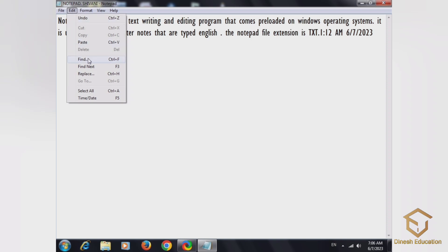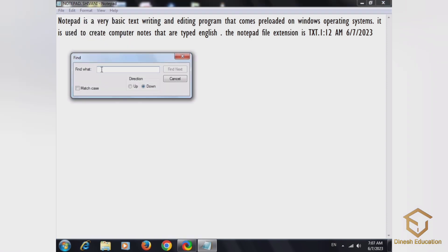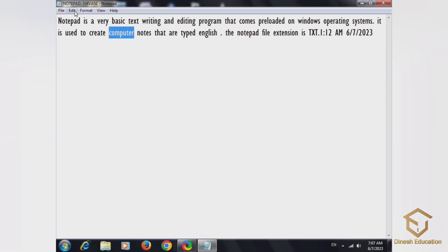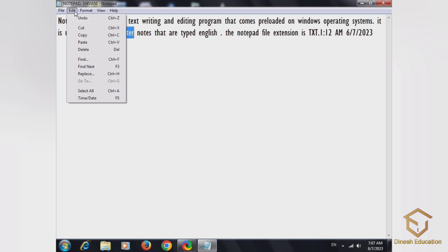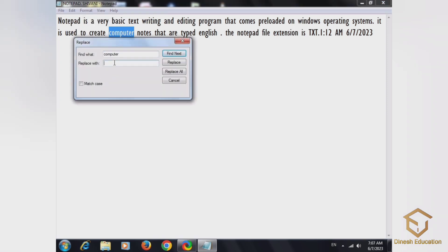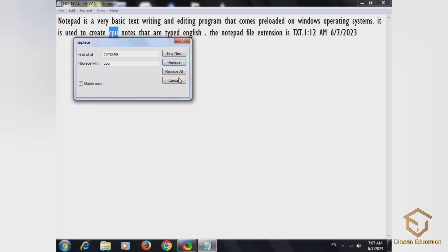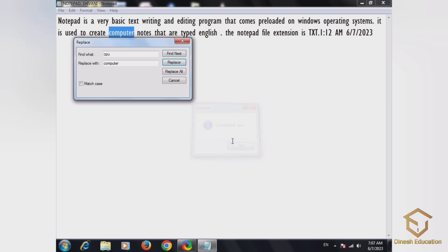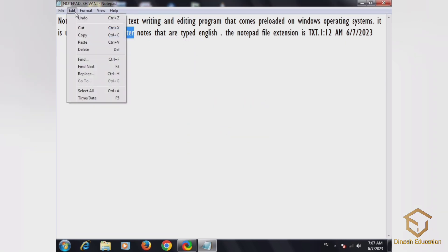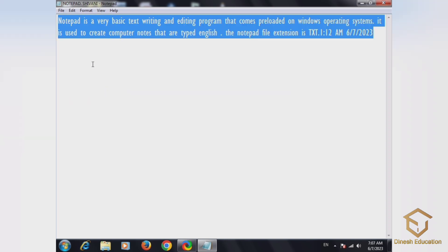Now we have Find Next. Click Next if you want to enter the option. We also have Replace to replace text.